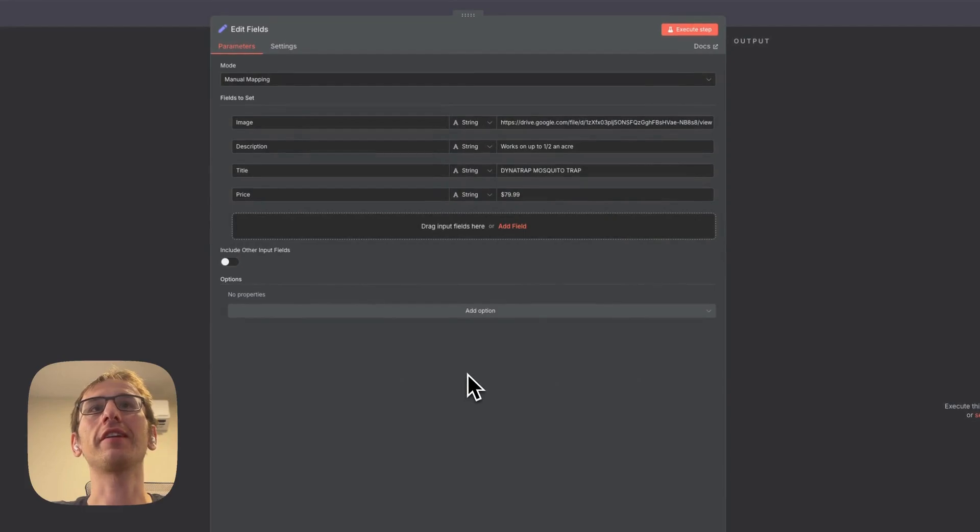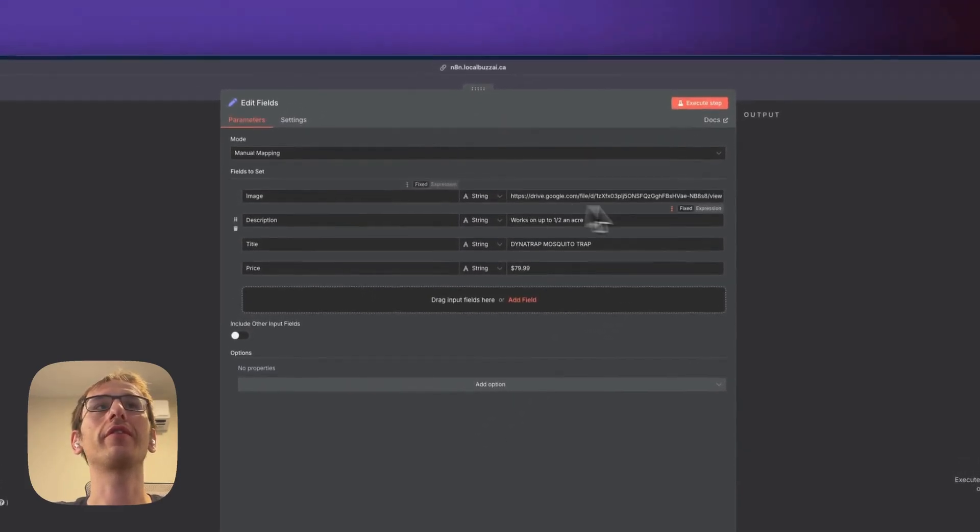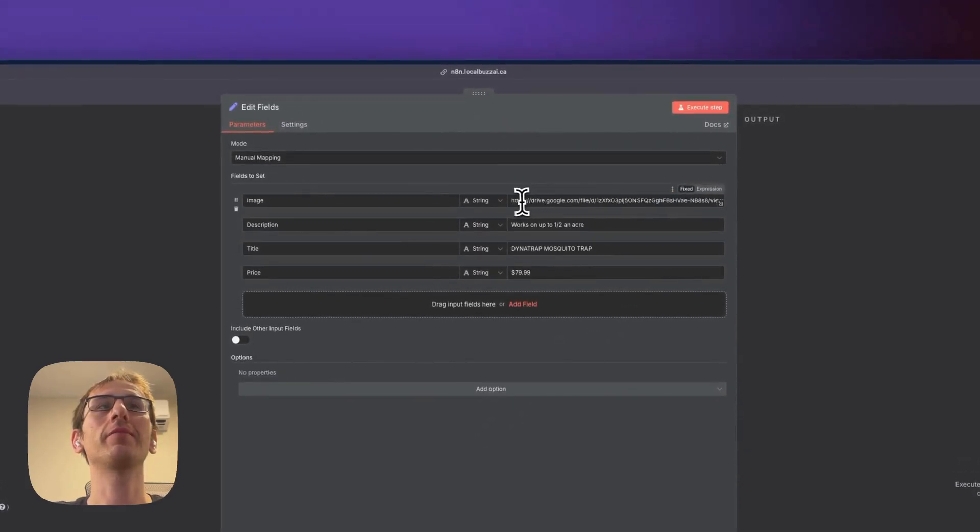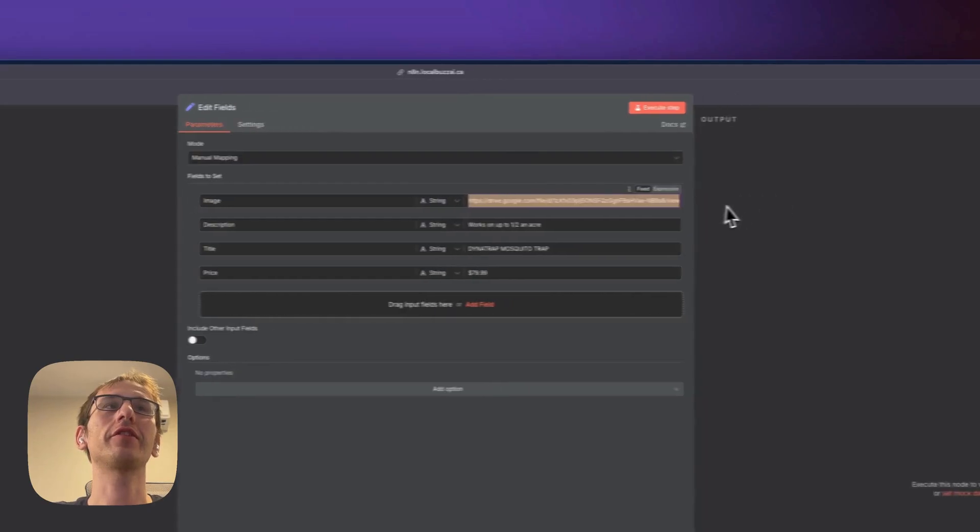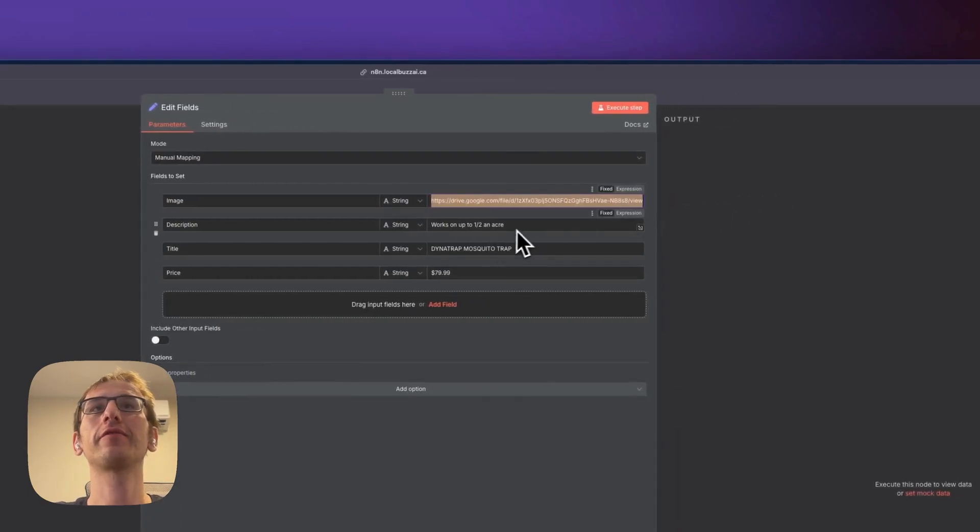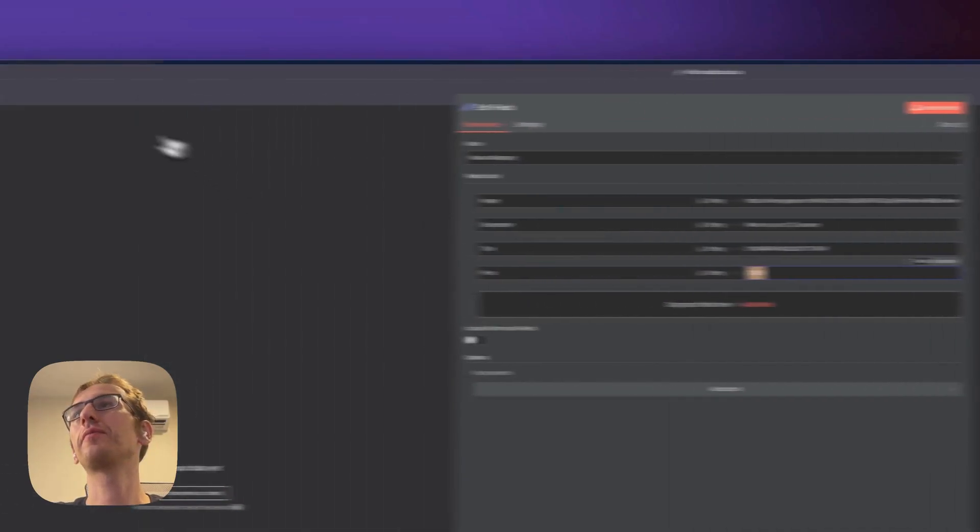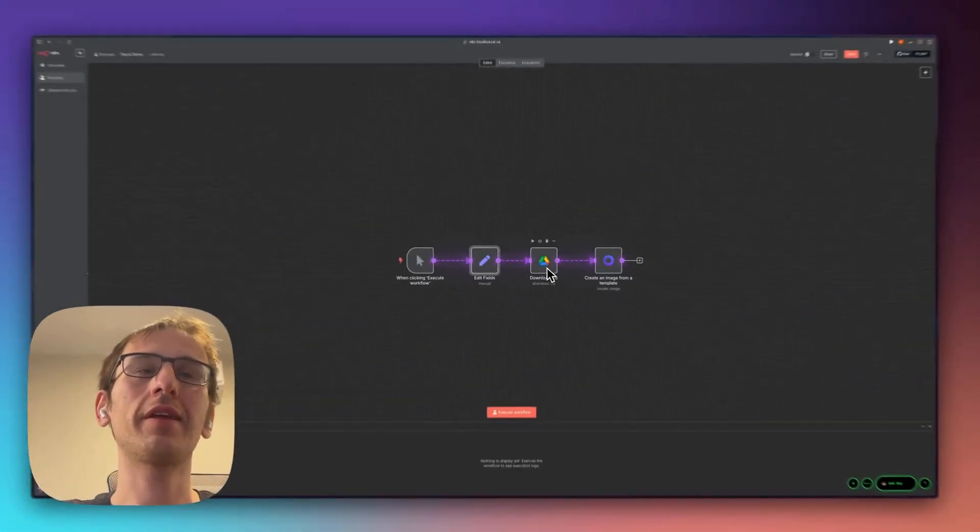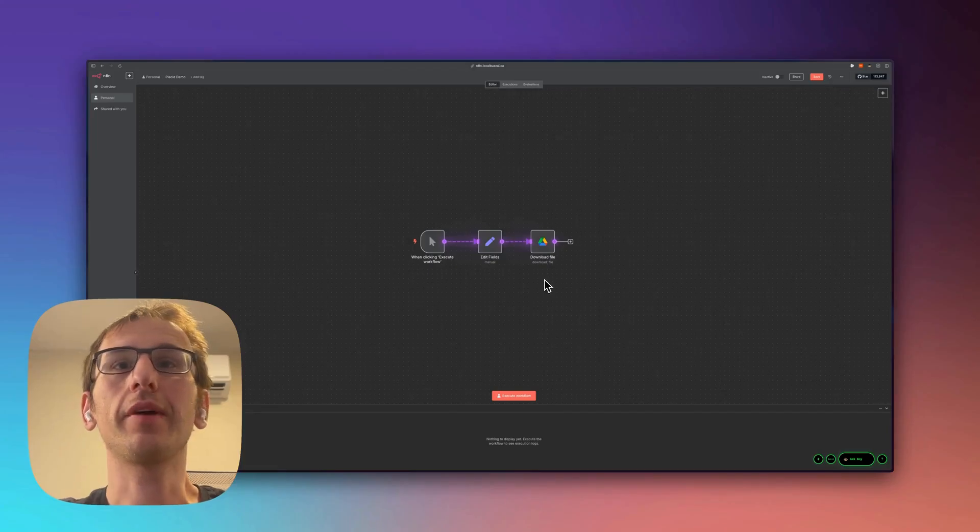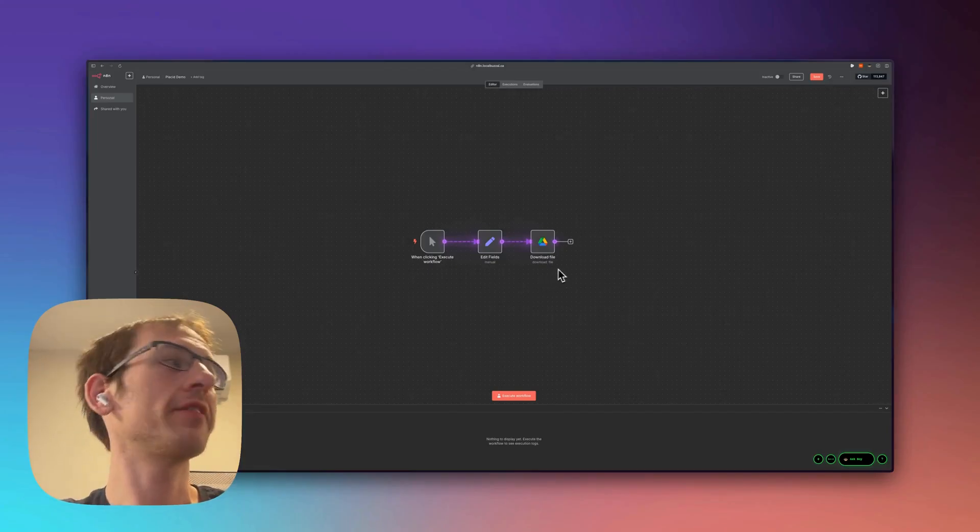So all I've really done here is I'm just going to fill in that template. So I've got an image that I stored in Google Drive.